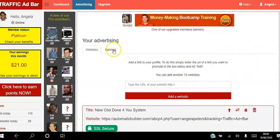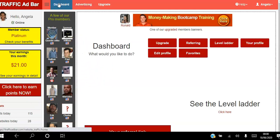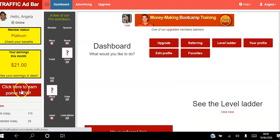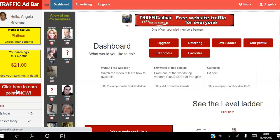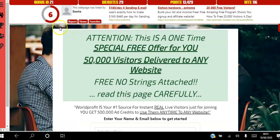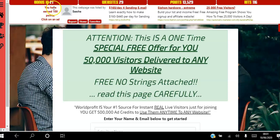Once you've added your website, the next thing you want to do is start viewing other websites so that you can earn points and hits to your website. All you have to do is click here to earn points. You will be taken to this page and you have to view each website for 10 seconds. As you've seen, I've already earned 100 points.